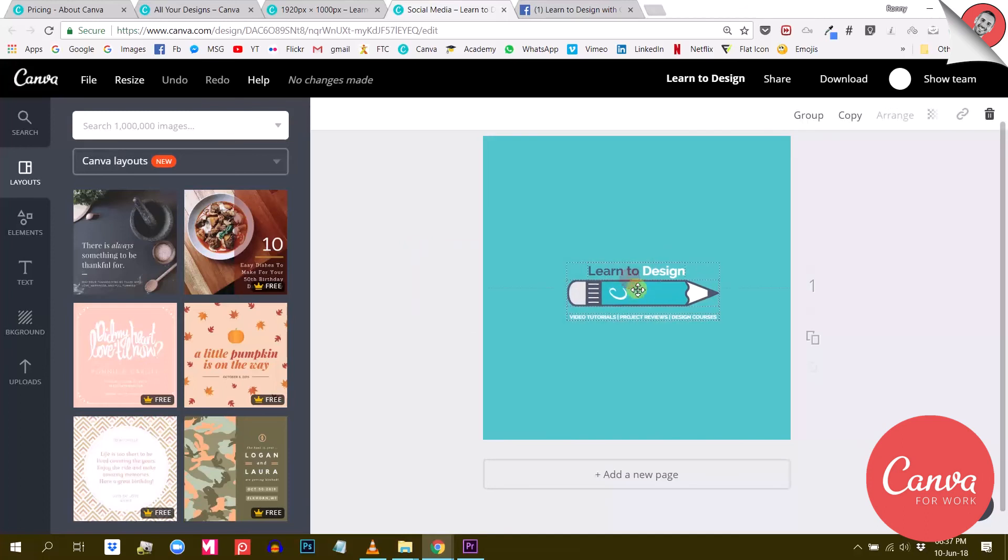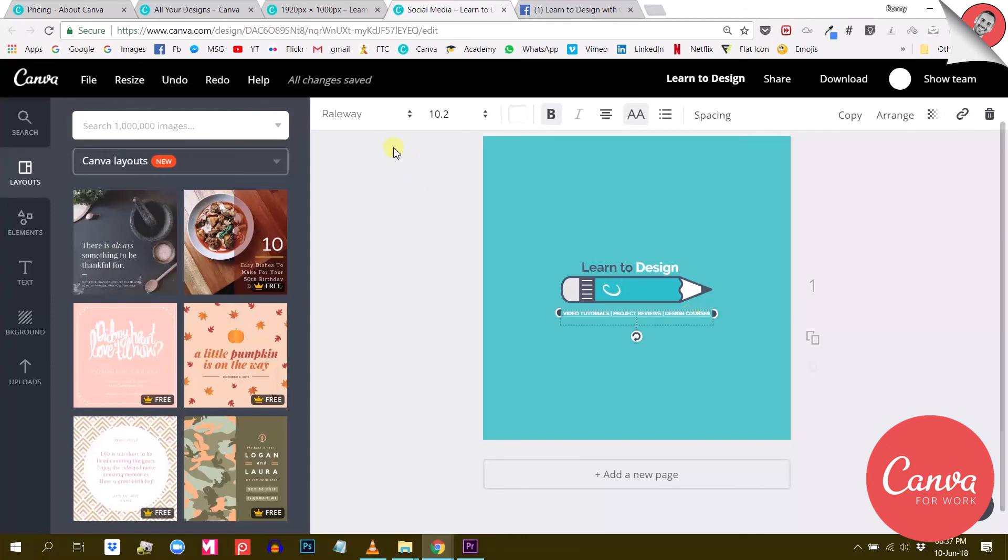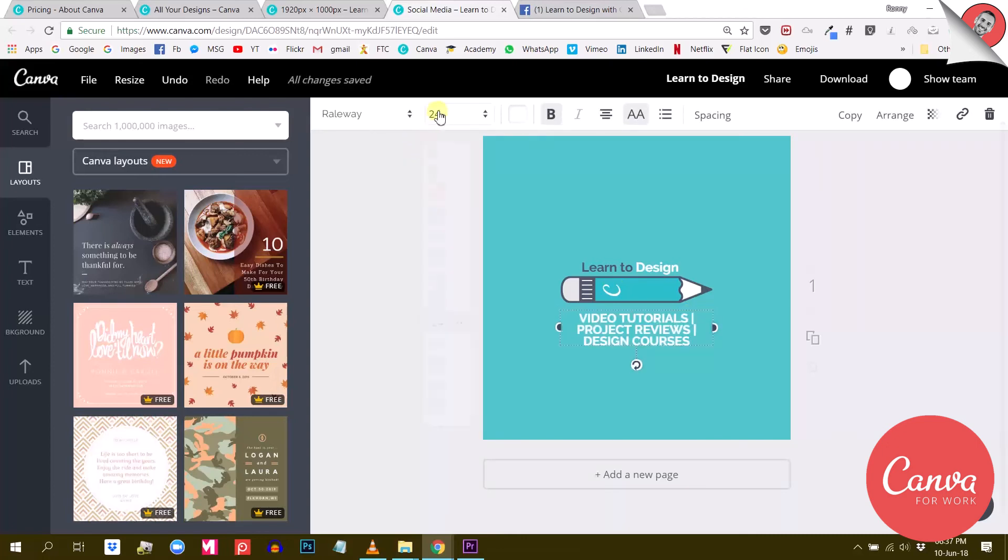Now from time to time, you will have to slightly adjust your visuals before downloading them. Like in my case right here, I need to make sure everything is correctly centered, but basically Canva has done most of the work for me.